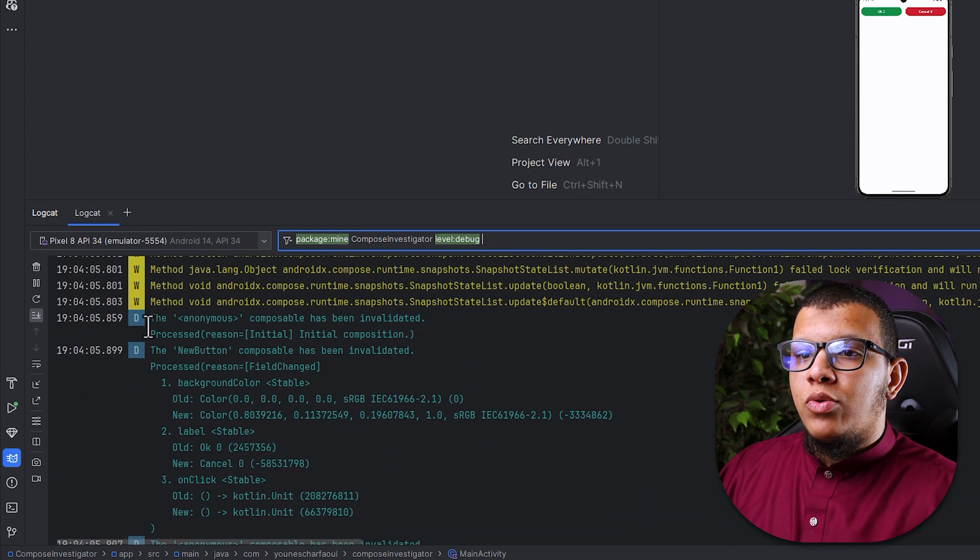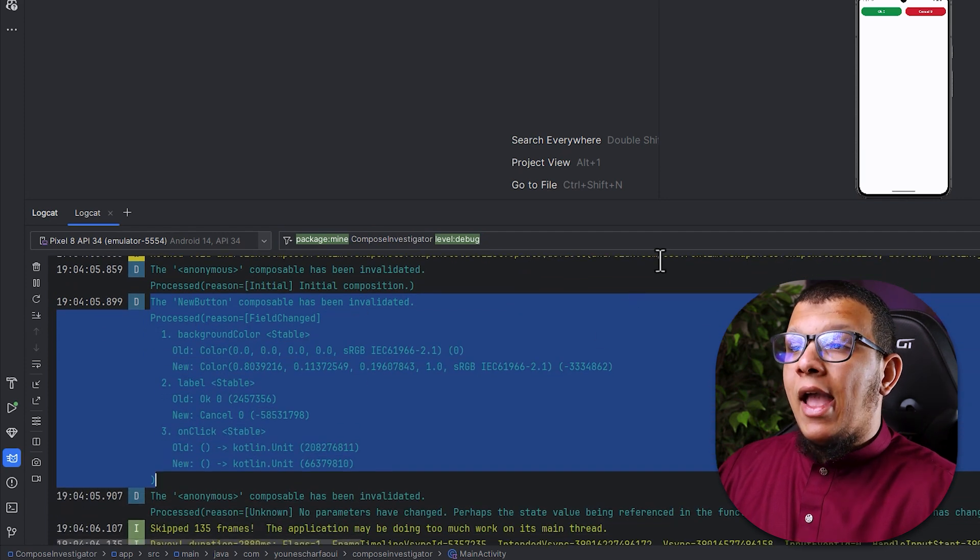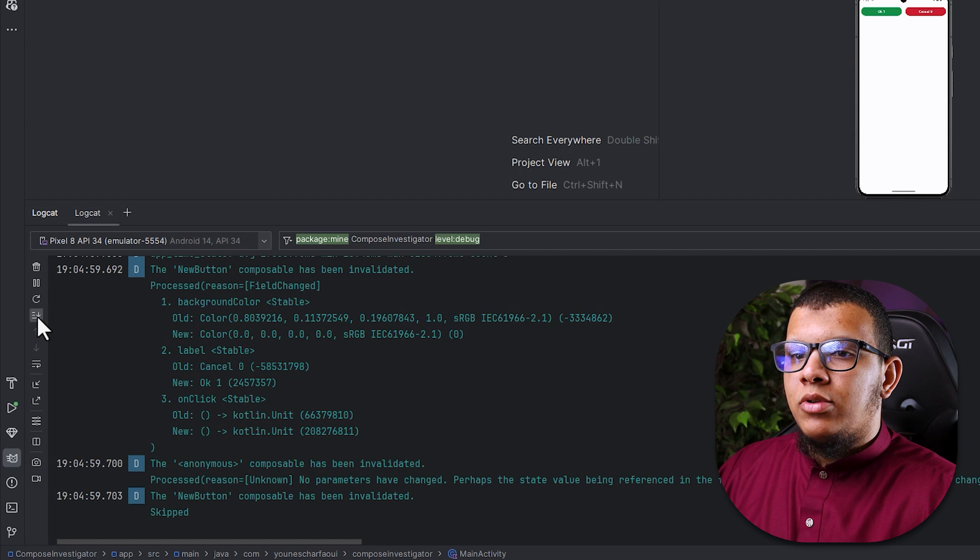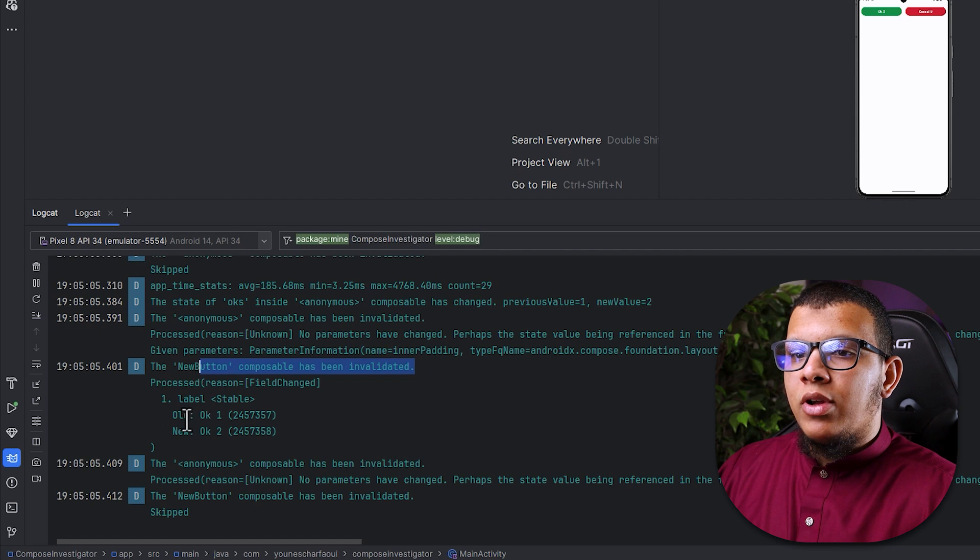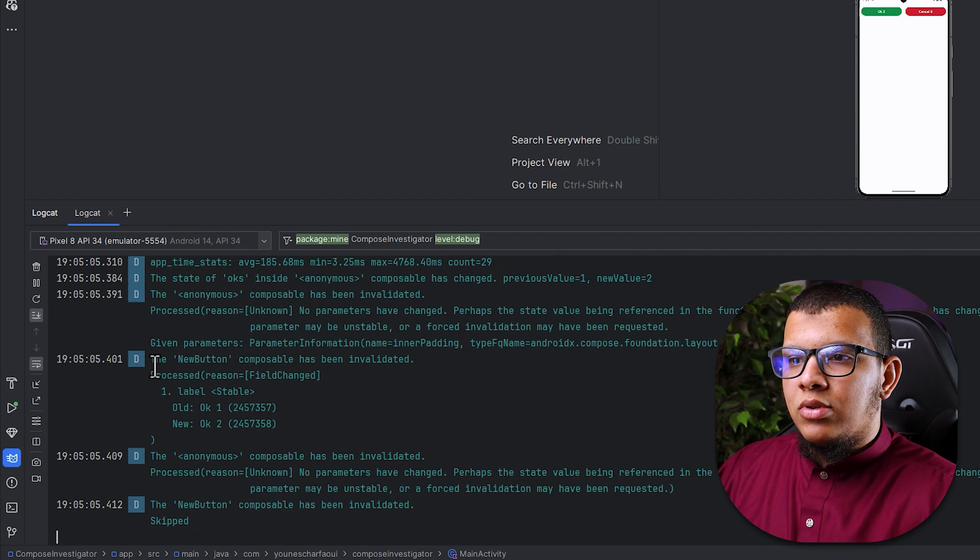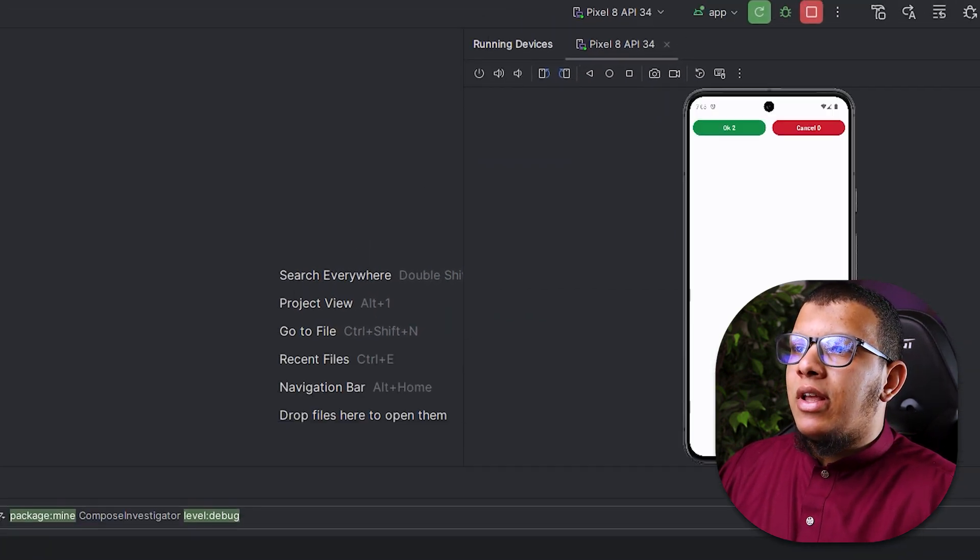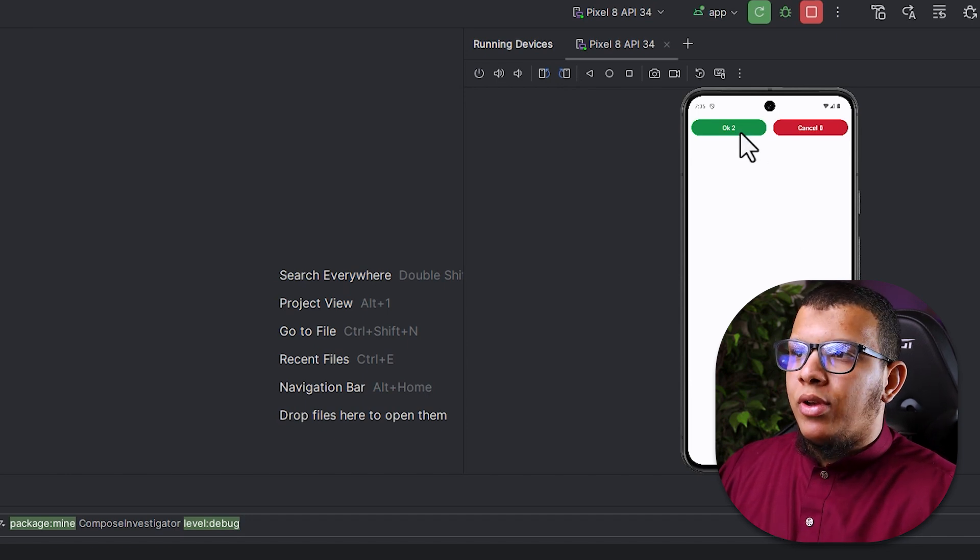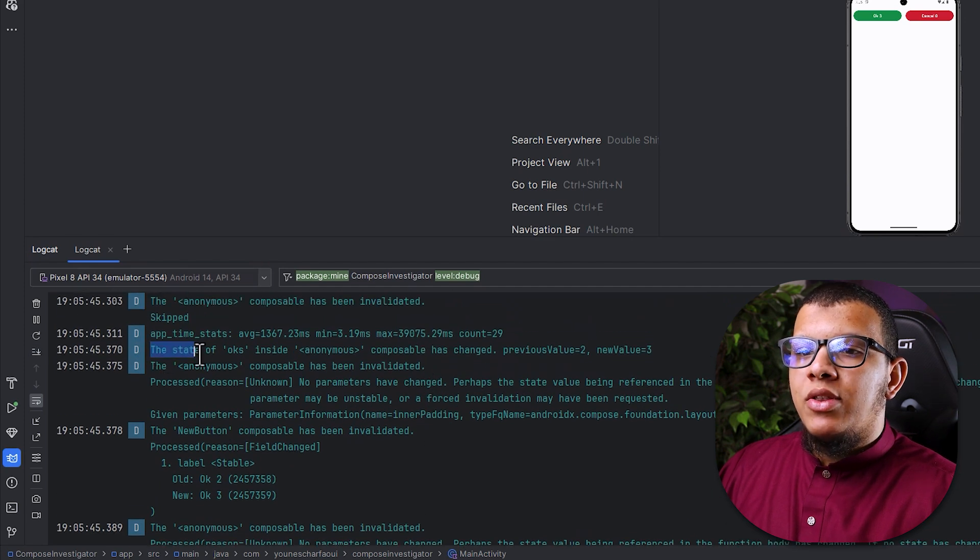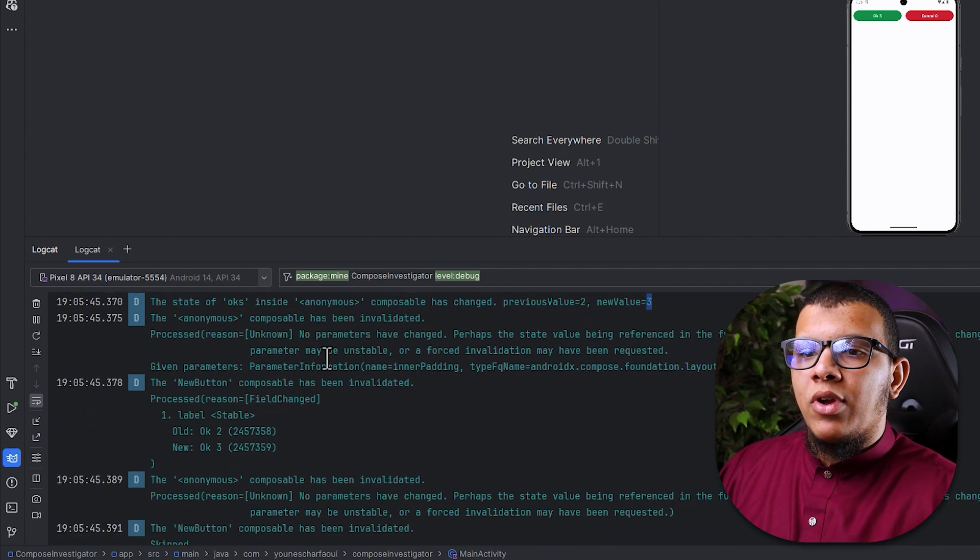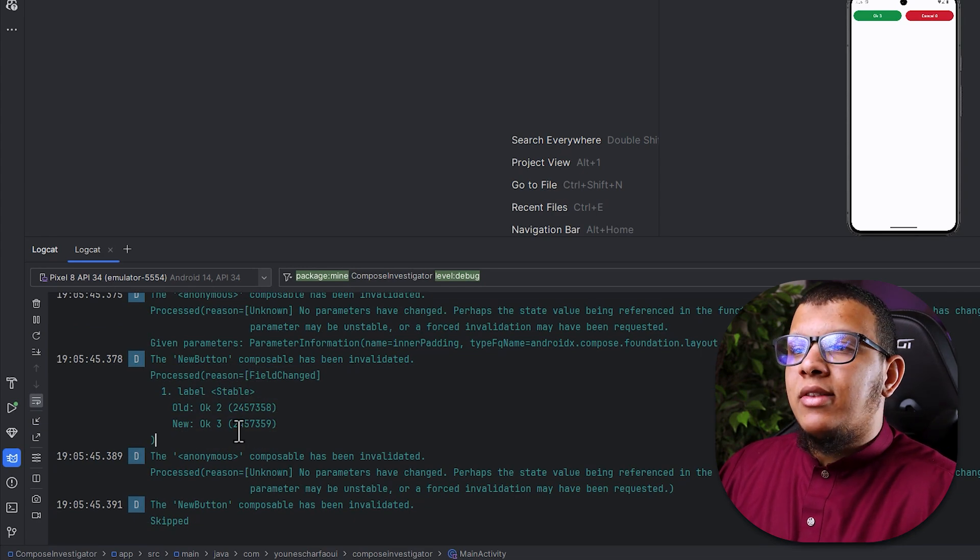So you can see that we have this one here. The beauty is that anything I can click on this one and I will see a new thing. If I click you can see that the new button composable has been invalidated. This is a cool thing actually. Let me clear everything. So you can see here that I have okay two. If I click it to recompose so it will be okay three. It will give me the reason why there is this one in first place. So you can see the state of okay inside anonymous composable has changed from two to three, and it will tell you like it has been processed.